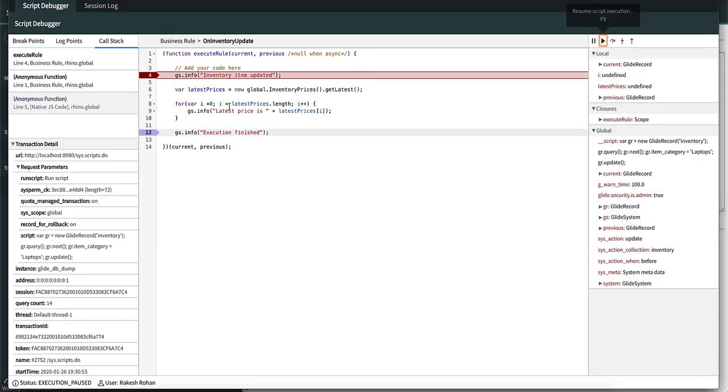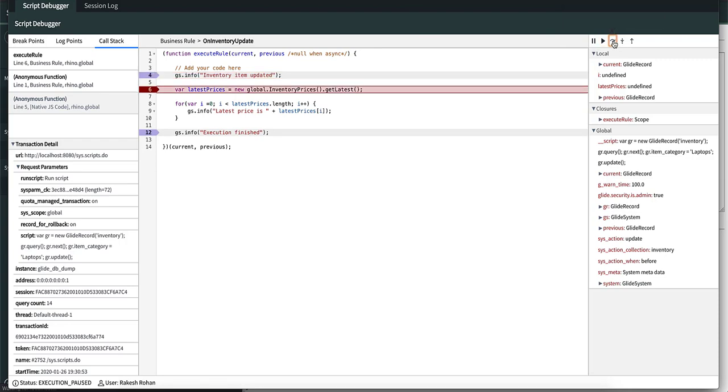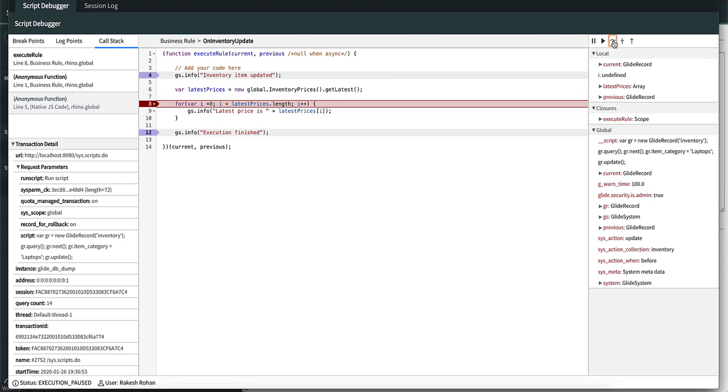If we press resume, it takes us to line number 12. But if we press step over, it takes us to the next line. And if we press it again, it takes us to a for loop which will execute five times.